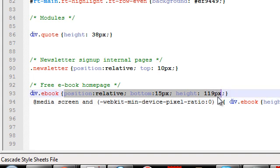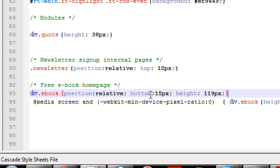So Chrome, Safari, Internet Explorer and Firefox. You can see here position relative, bottom is 15 pixels. I've got 15 pixels of space at the bottom and it's 119 pixels high.